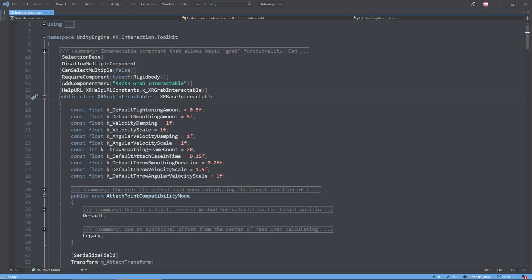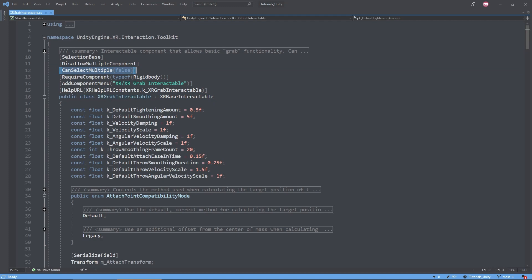And if we look at the grab interactable script real quick, we'll see that it's currently disabling the canSelectMultiple property. And this makes sense, since the tracking functionality needs to follow a particular controller. However, I'd like to revisit my two-handed weapon project and my bow and arrow to see if I can implement this functionality.